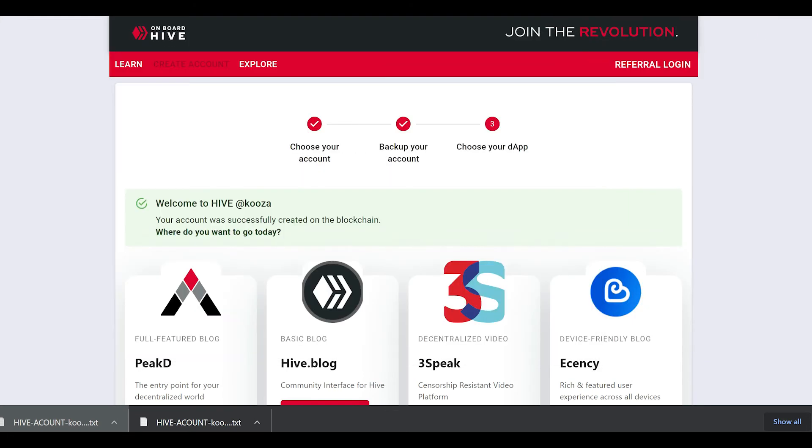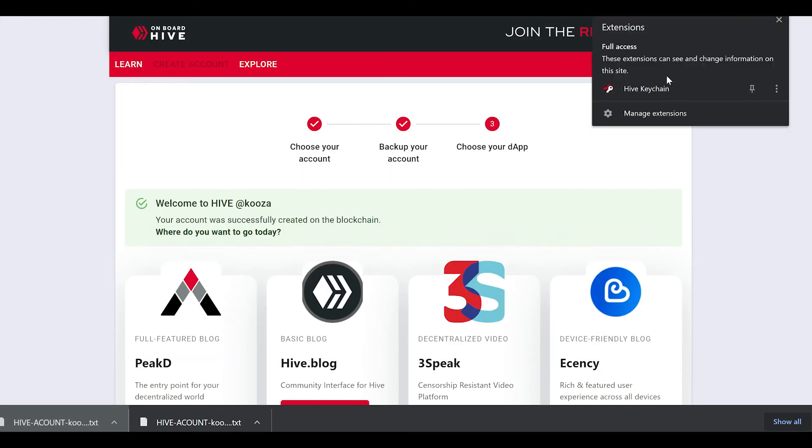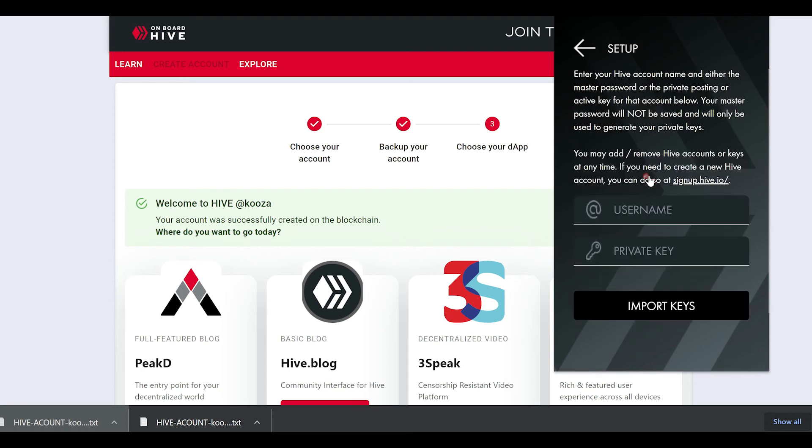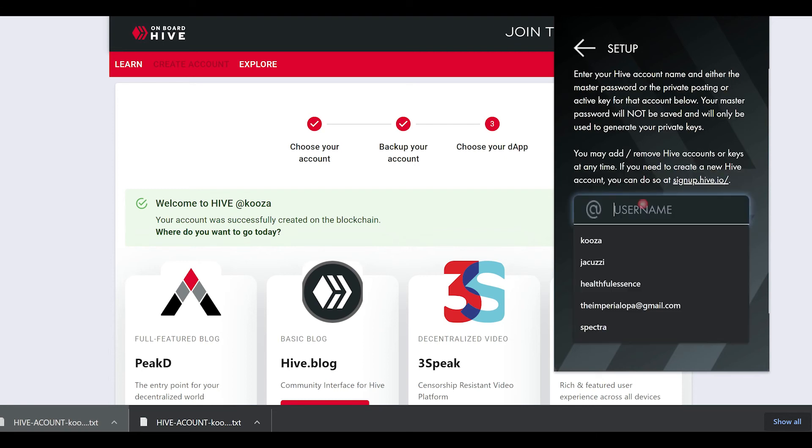Back on Chrome or Brave, I'm going to go click on the puzzle piece, open up the Hive keychain app.